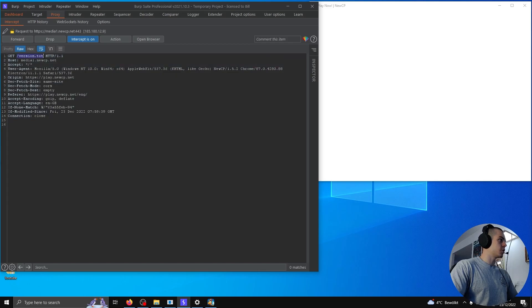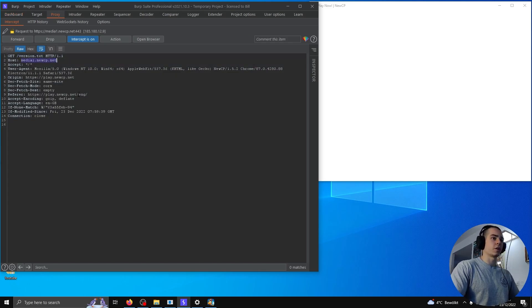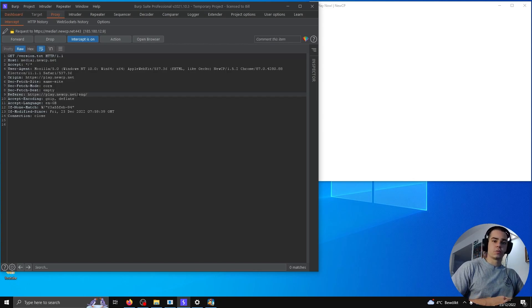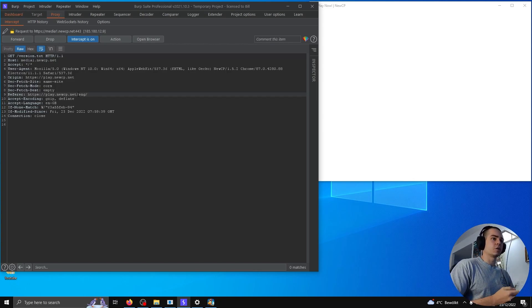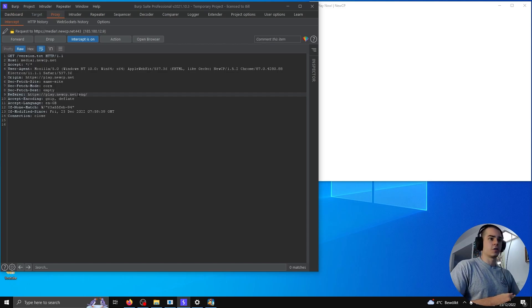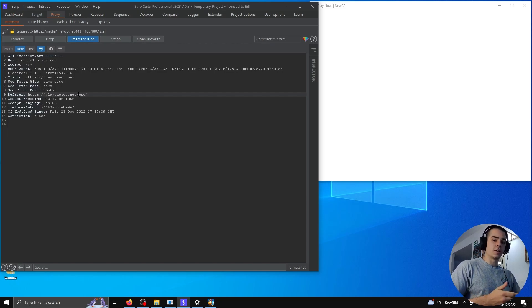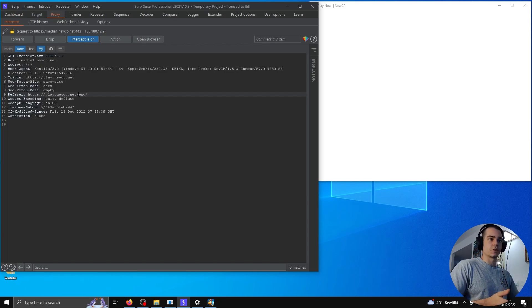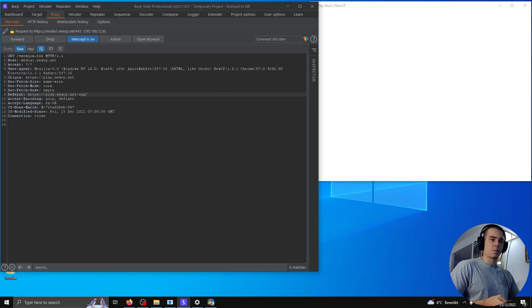Here we go. Version.txt, requested from media1.newcp.net. To avoid having to re-download the game files each time we launch the client, New Club Penguin uses this file, version.txt, to check if our locally cached versions match the server versions, and we'll only download them if they don't.